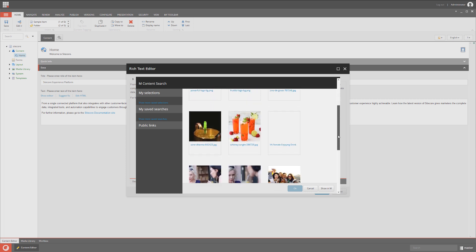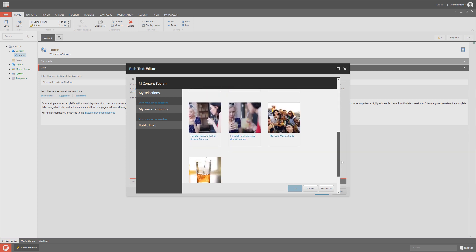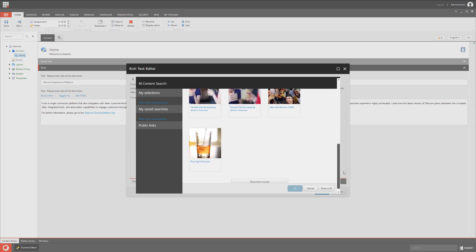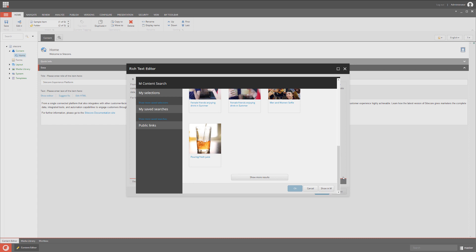As you can see, setting up the Sitecore plugin for StyleLabs DAM is relatively easy and quick to do. Thank you for watching, see you next time!